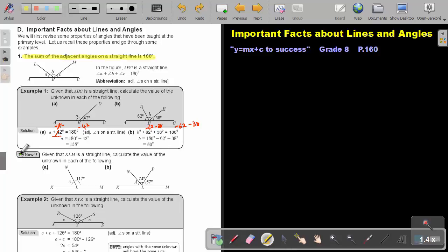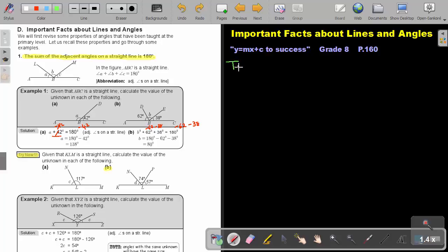I want you to try now one — just do number B. Stop the video, and as soon as you are finished, you can continue with the video.